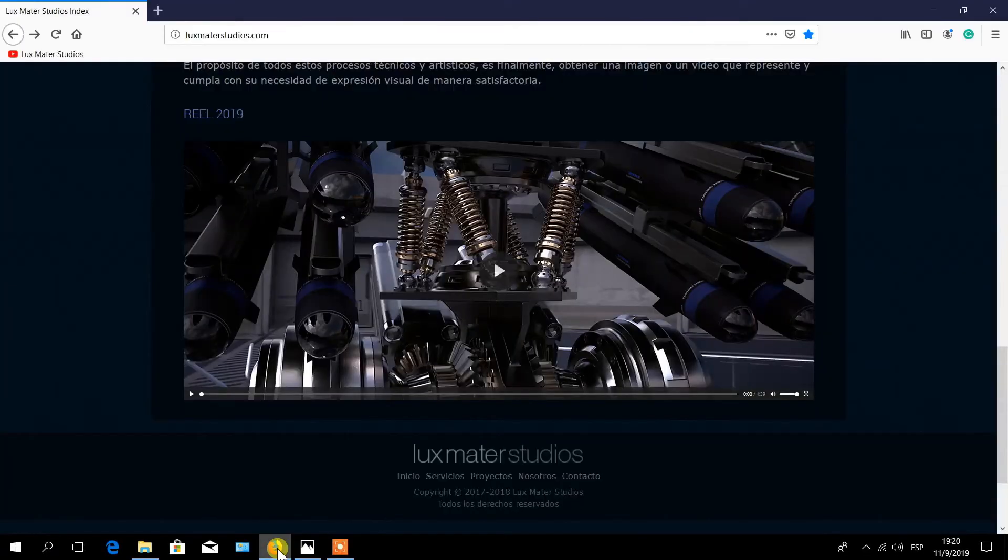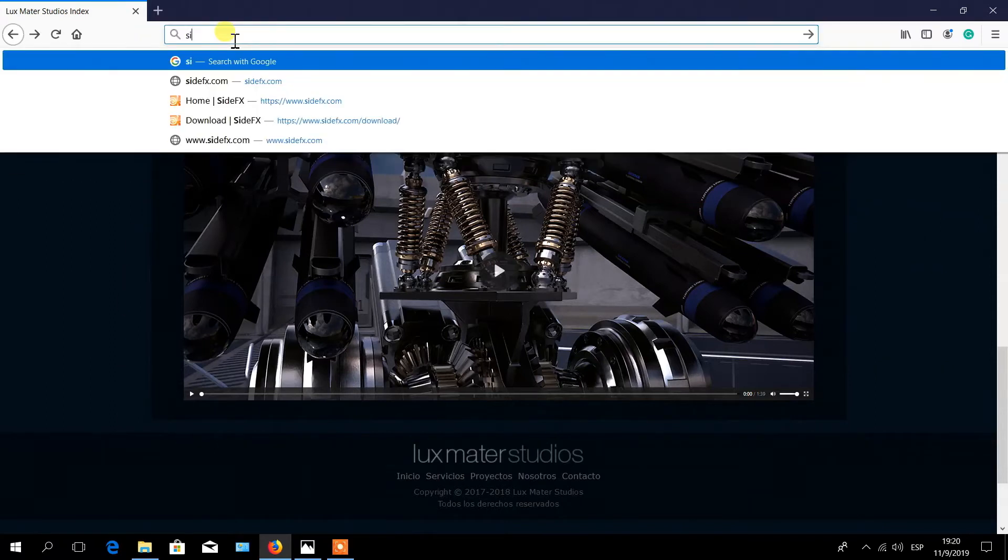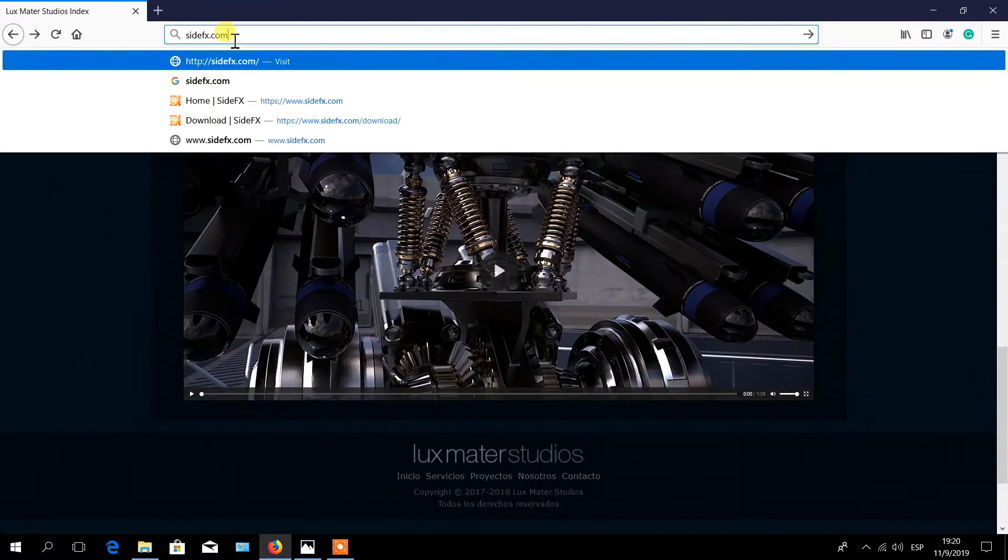First, open your web browser. In the address bar, type sidefx.com and enter.